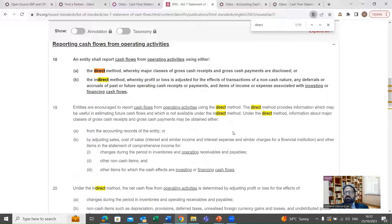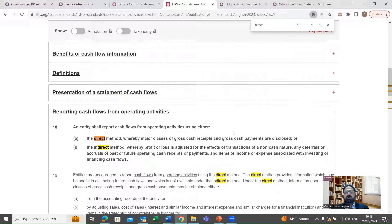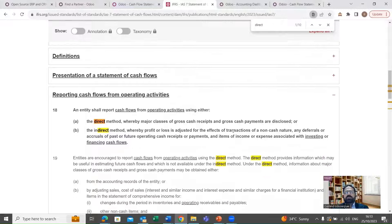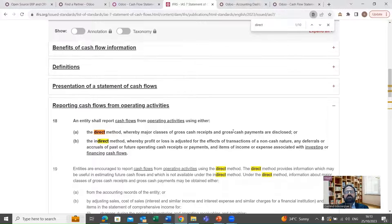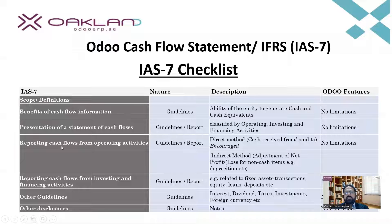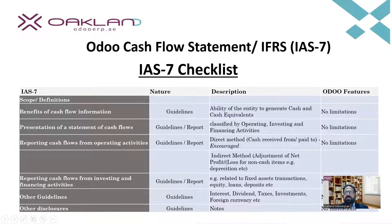Now we go to Odoo and see how it helps us generate a cash flow statement where cash flows are presented as required by IFRS. Remember, there are three main parts in the presentation: cash flows from operating activities, cash flows from investing activities, and cash flows from financing activities. Let's see how this is practically presented in Odoo.